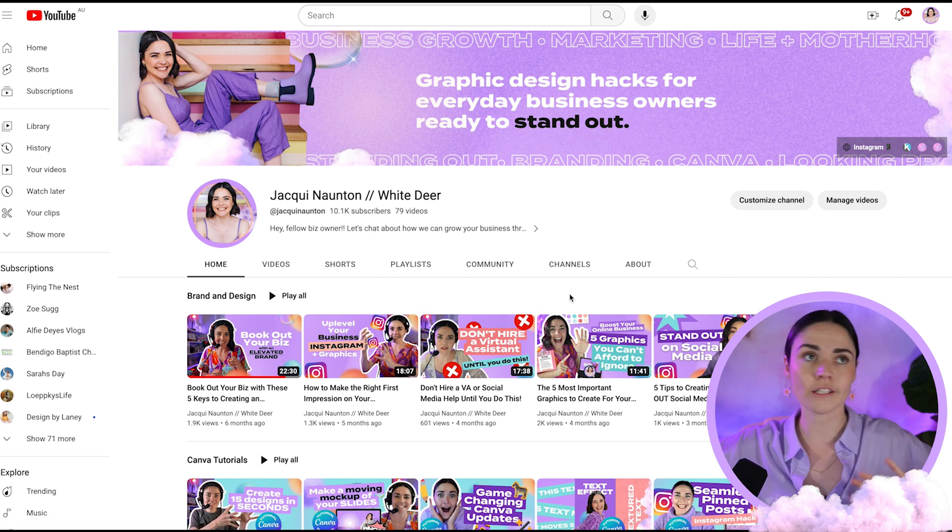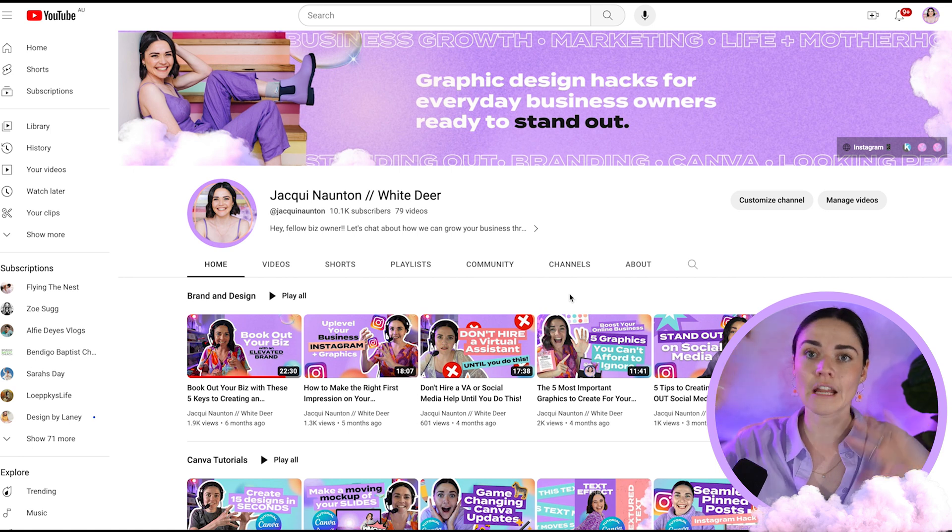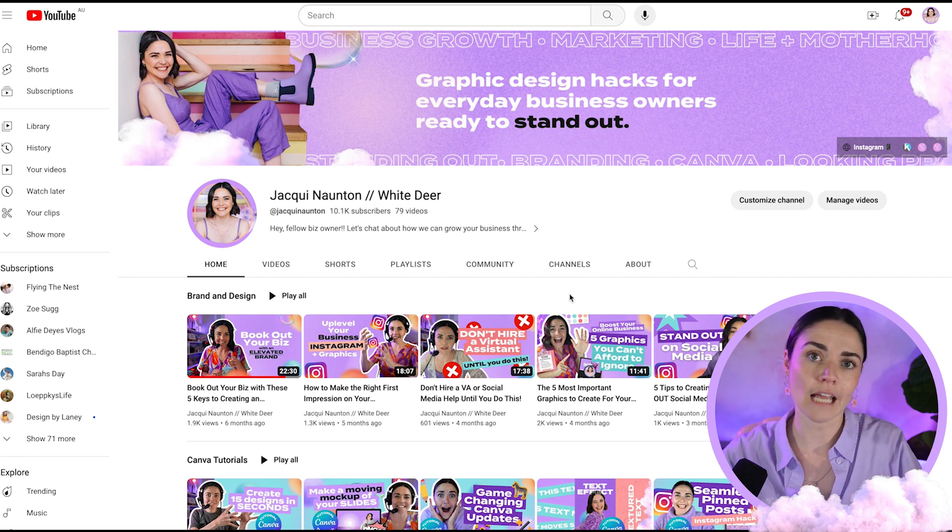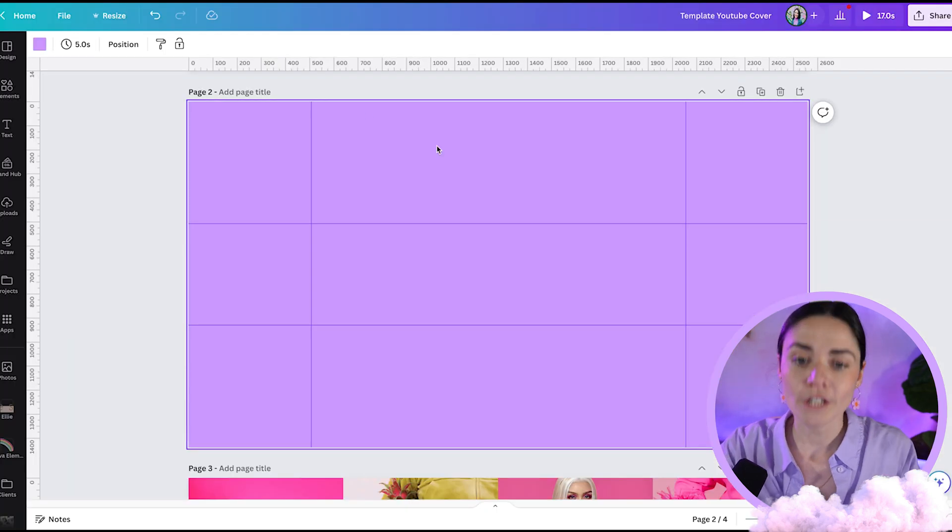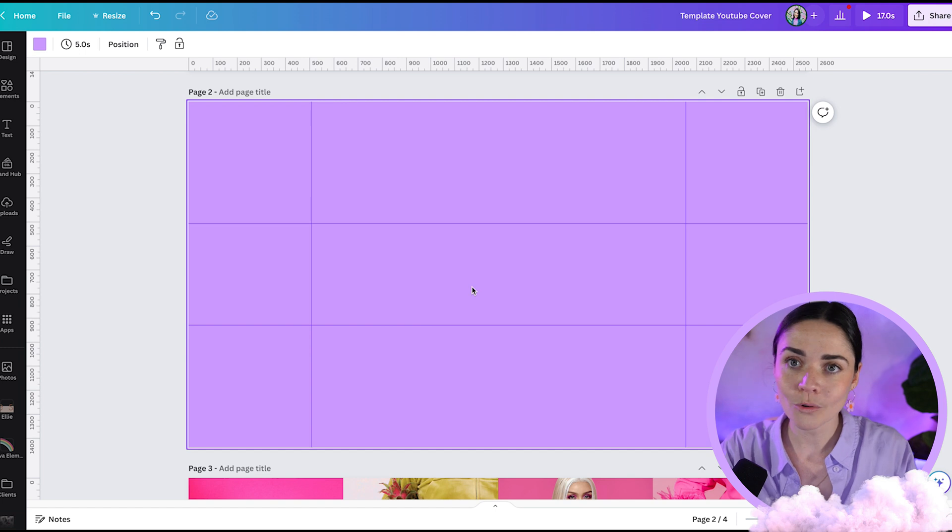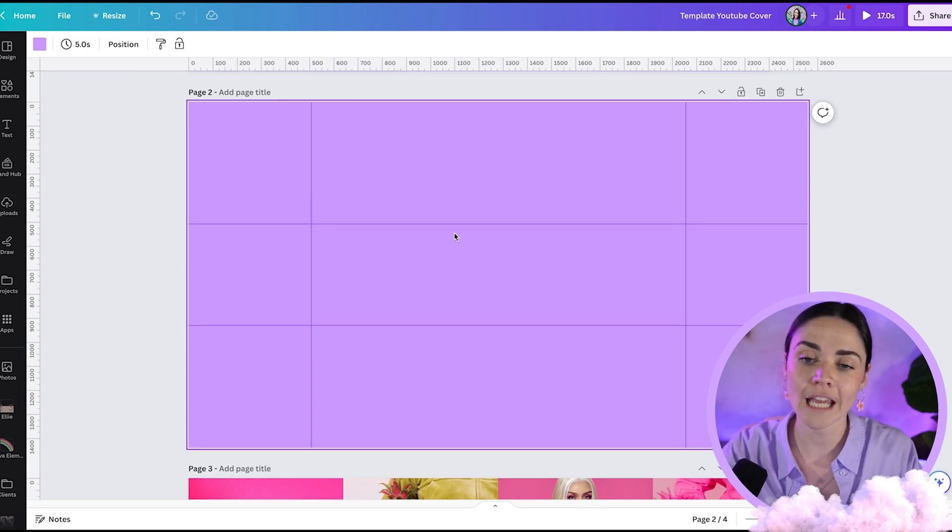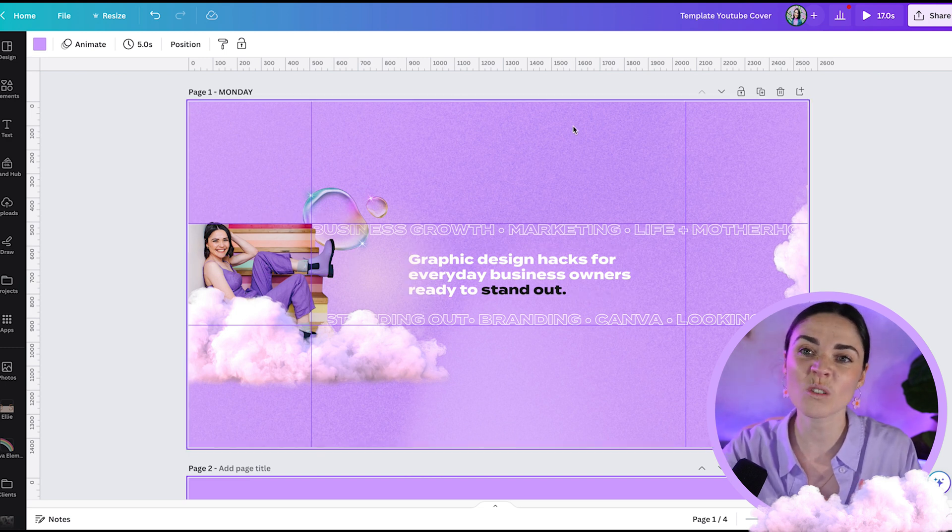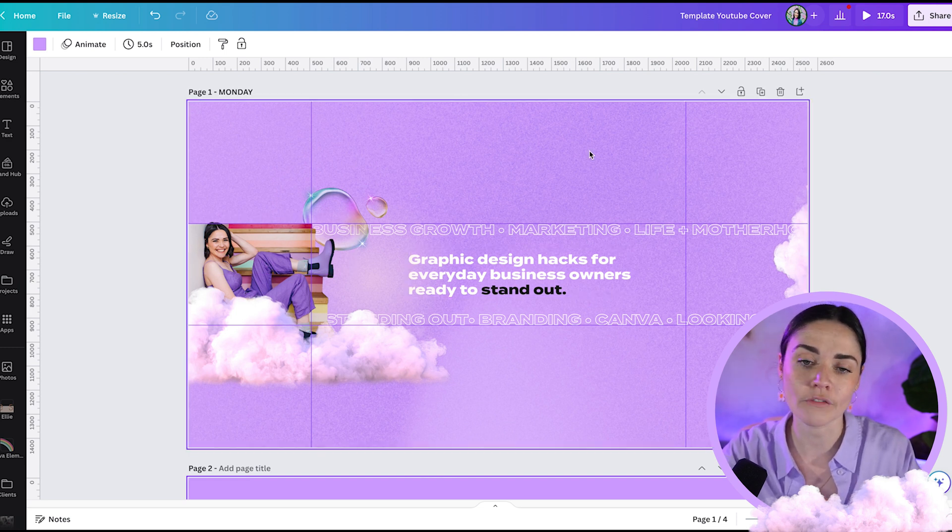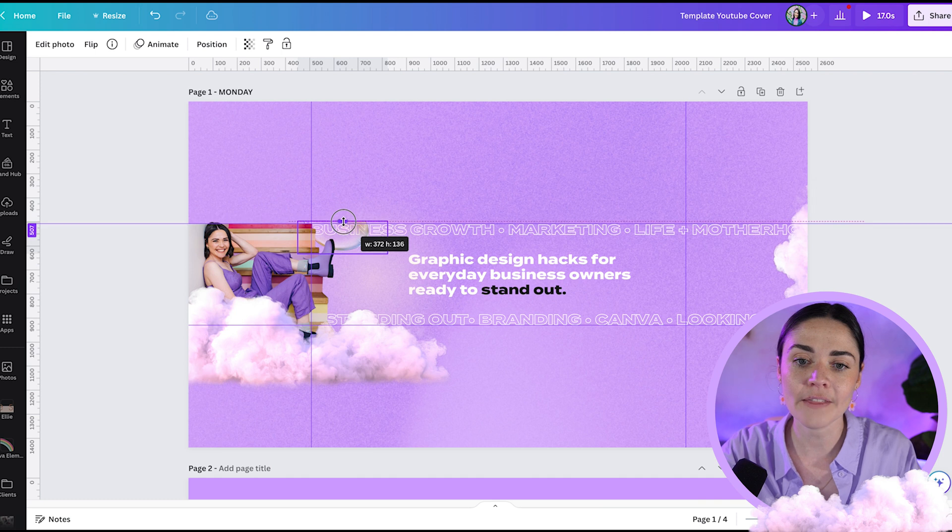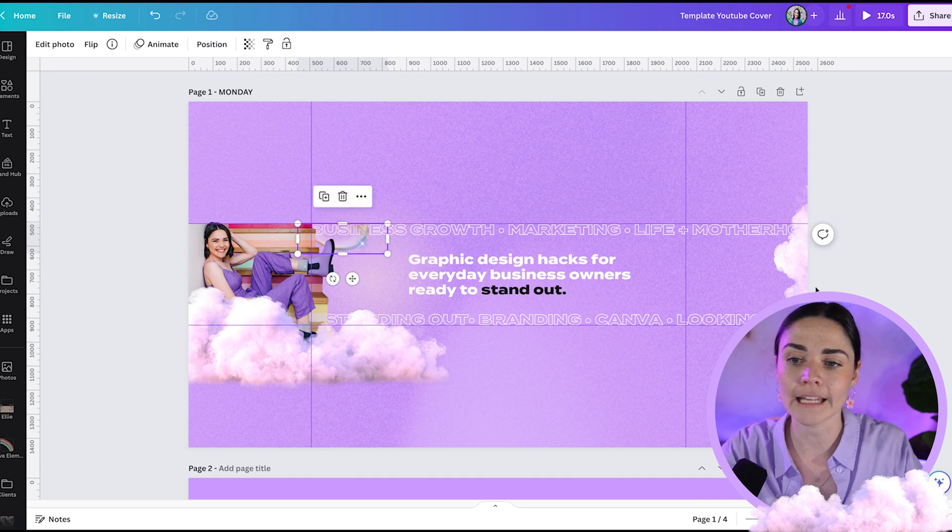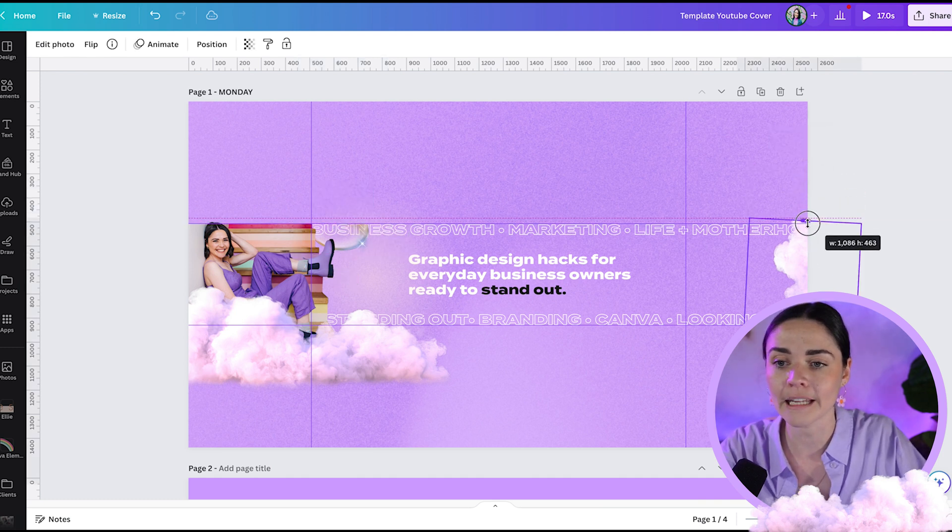So just making sure that you're thinking through, how can I keep this looking consistent? That it just makes sense when someone sees this, sees this, it's all part of the same world. And if you've got other channels, Instagram, websites, anything else, then everything is looking the same and looking consistent. And so once you've got this open, all you want to do is add in, like whether you're adding in your text, adding in your logo, just making sure that you're keeping the design really fitting inside here, but that it doesn't look weird, just cut off everywhere else.